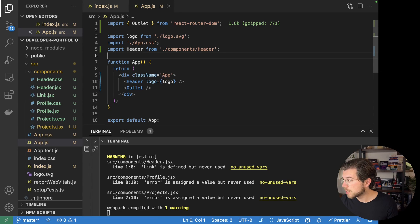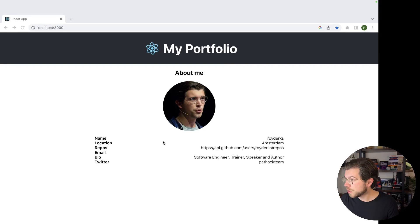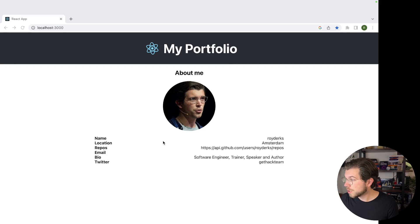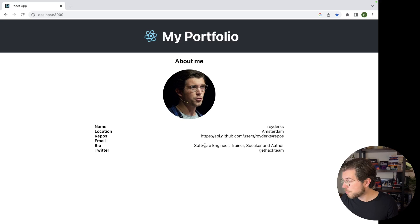Go back to our browser. You can see we have our profile on the main page, and then if we go to slash projects, we have a list of all our projects.